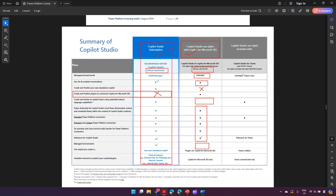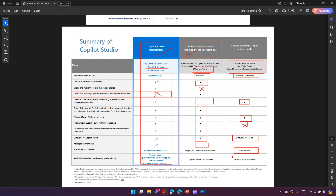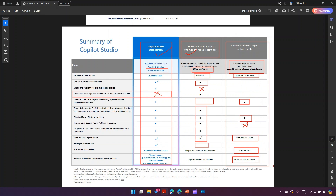There is also Copilot Studio for Teams. If you just want to use Copilot Studio from a Teams perspective, you get unlimited messages but the channel is limited to Teams only. You can iterate through copilot topics and use standard Power Platform connectors, but not premium connectors. You only get Dataverse for Teams — not full Dataverse — and you can only publish using the Teams channel. This is a valid option if you're just starting and want a taste of how Copilot Studio works only within the context of Teams.